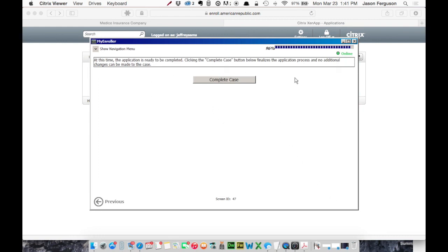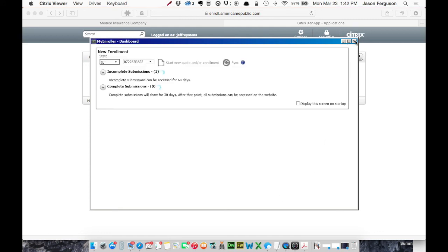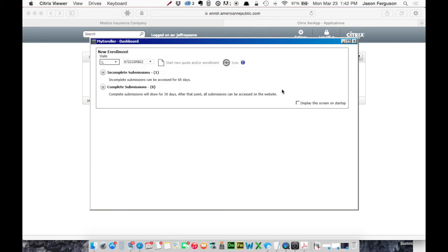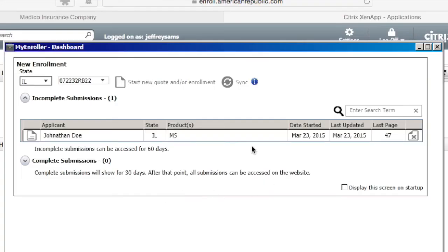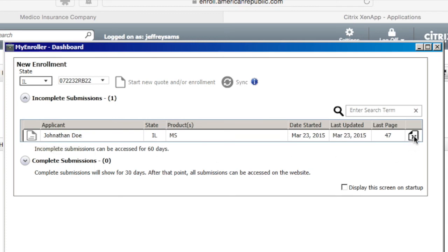So we're going to stop here. If we complete the case, it would submit it as a real application. But this has only been a demo, so I'm not going to click that. So I can now close this. And you'll see if we click this little arrow, we have an incomplete submission. We haven't submitted that to underwriting yet. Alright, so if we want to reopen the case, we can click this icon. If we want to delete it, we can click this. Most likely you're not going to delete cases.